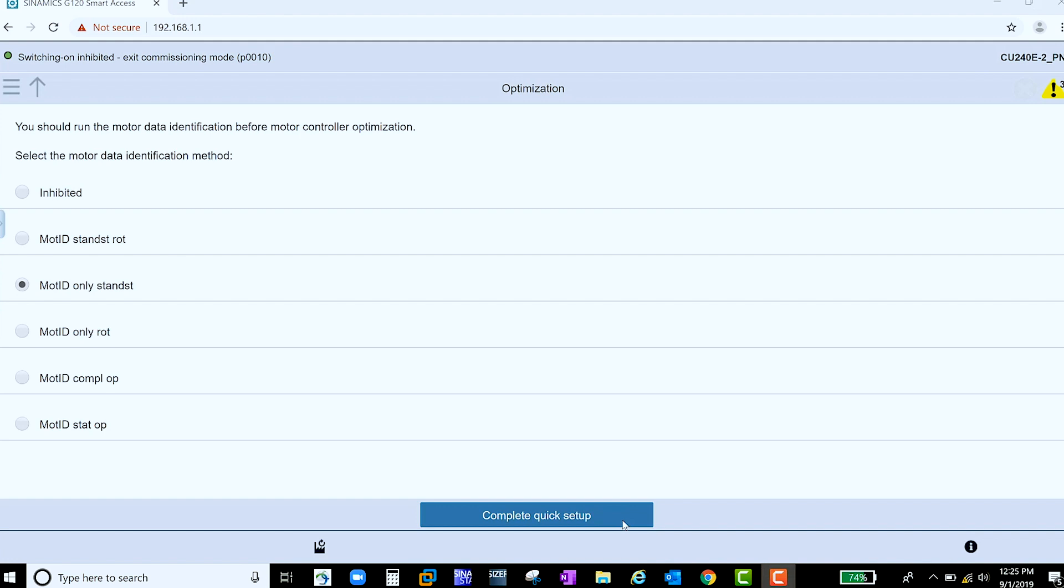The final request is for your motor's optimization. How should the drive measure the motor's internal information? Once you have made your decision, select Complete Quick Setup.